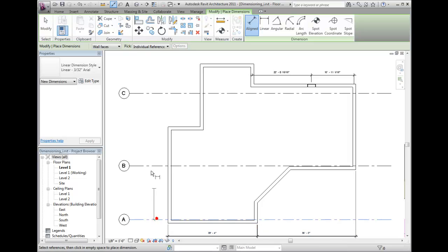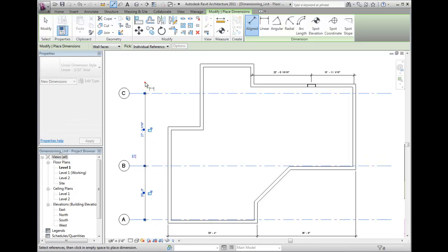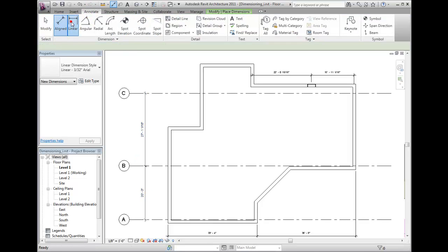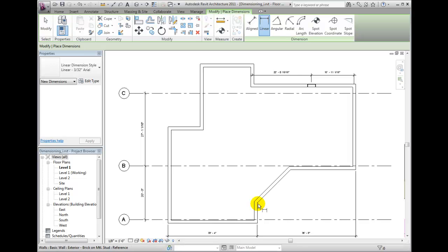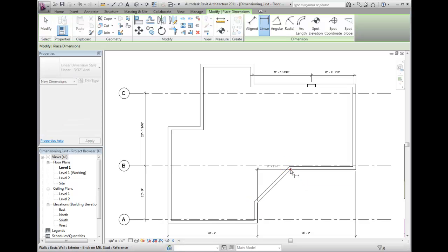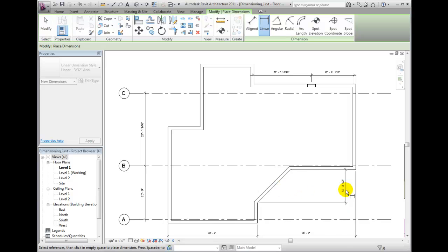Linear dimensions, on the other hand, are always orthogonal to the screen and will only allow you to dimension from points. You must specify the direction horizontally or vertically, and they require a little more care to place in the view.